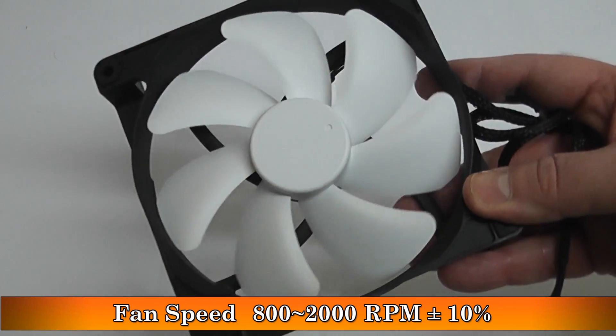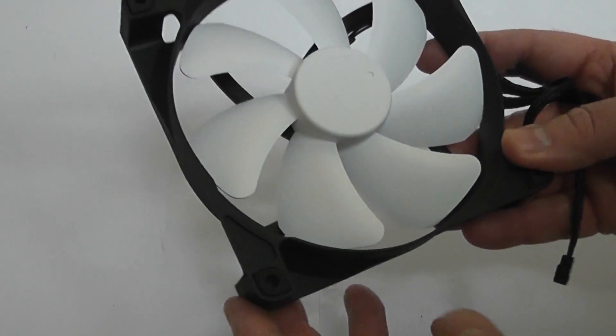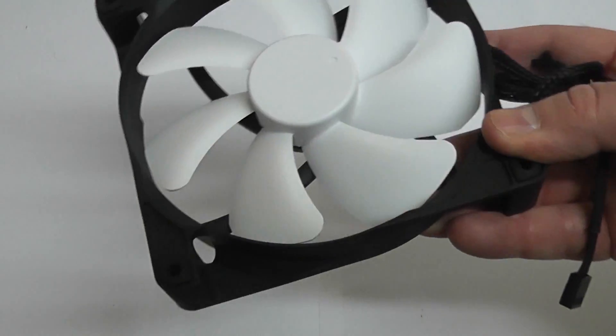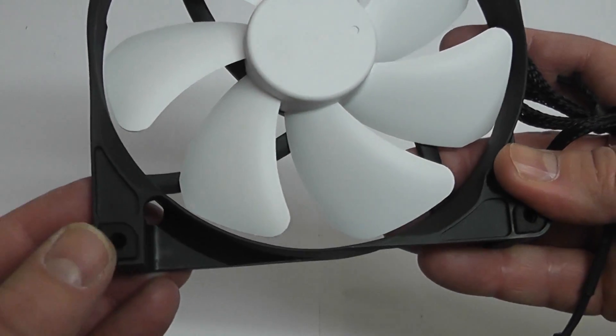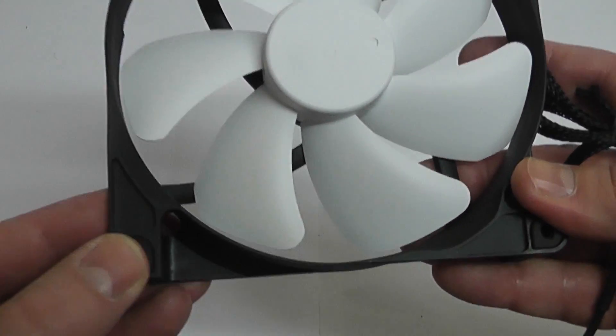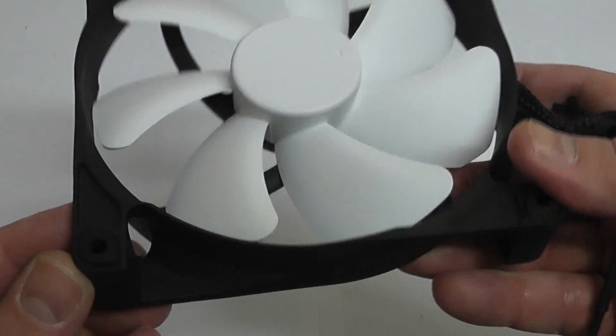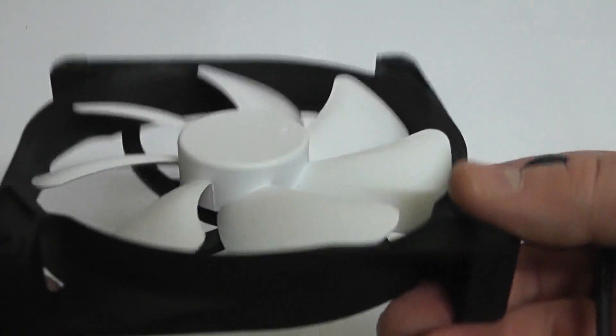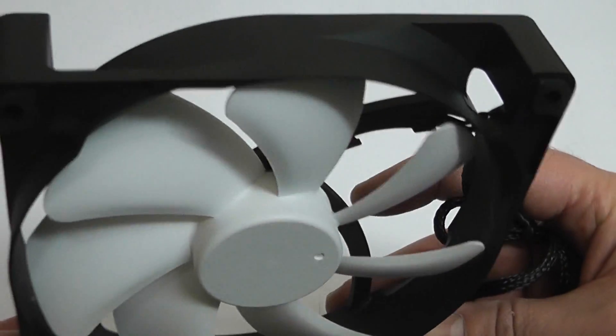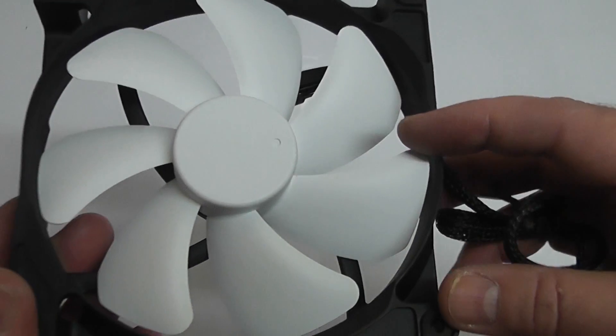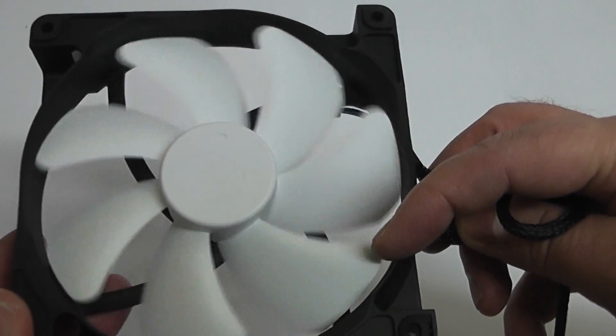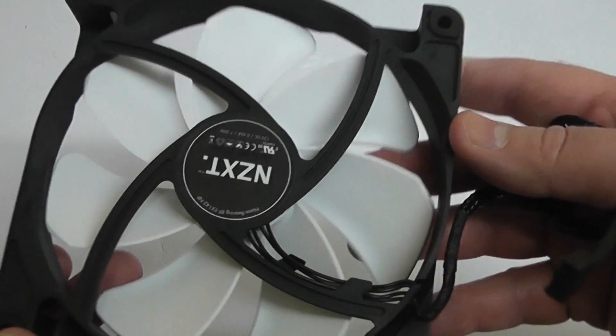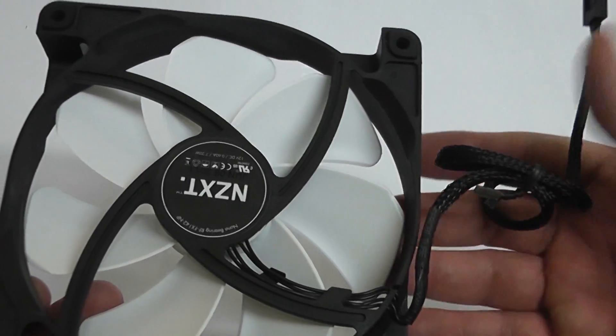The fan speeds can go from 800 to 2000 RPM. If you like the white look, these are good fans to go for. You've got anti-vibration rubber grommets here on the fan to stop vibration, and you can have these in push-pull or pull or push mode. You can also buy two more fans and have four fans on the radiator as well.